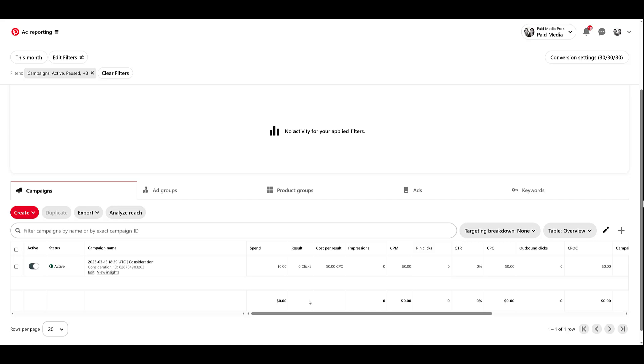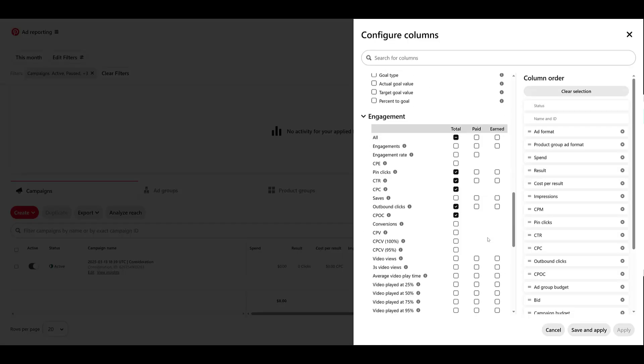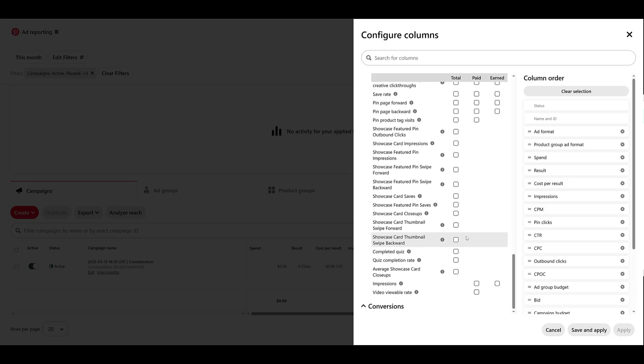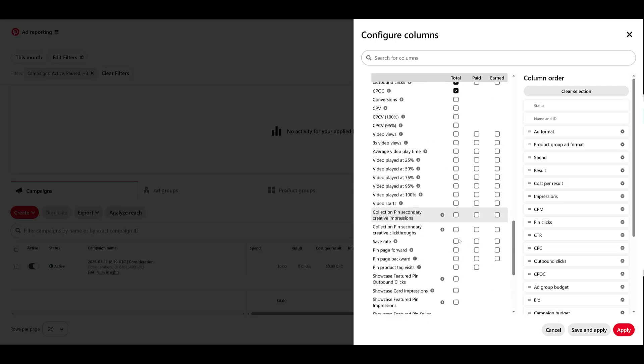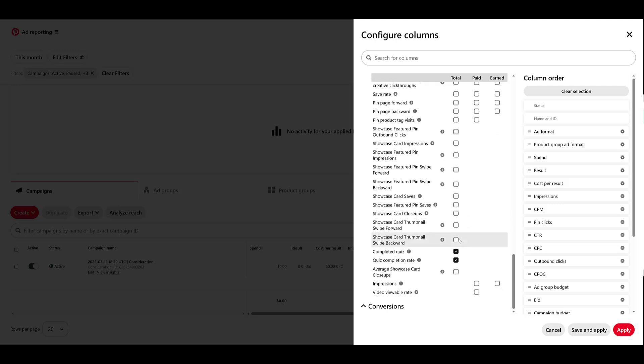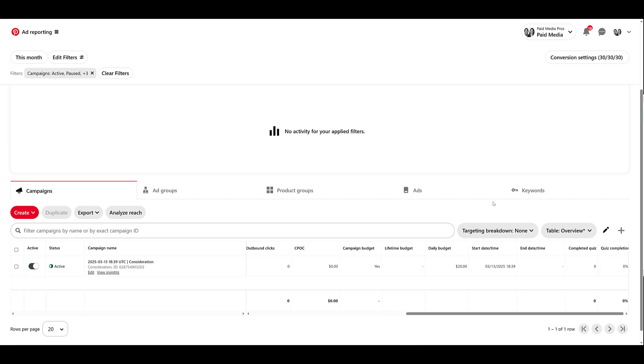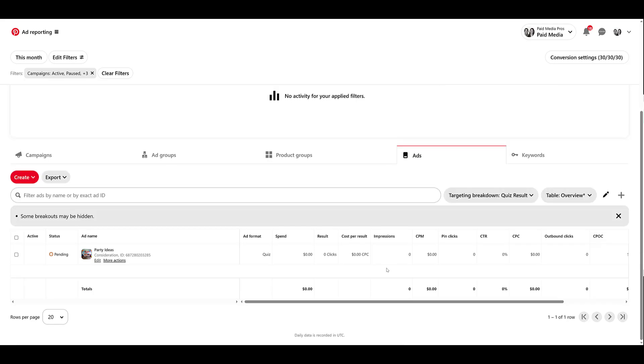And now the campaign is live. And then there's a few ways that you can look at results. So little pen pencil icon, and then you can scroll down to engagement towards the bottom of the engagement section. There's option for completed quiz, quiz completion rate. And of course you can add your other engagement metrics, pin clicks, all that other stuff. So if I save it here, there's some quiz columns that you can add to review the results. You can also go to your ads tab, and then when you're looking at targeting breakdown, you can look at quiz result. And then just like how you can break down information in Google, Facebook, LinkedIn, it'll have a separate row based upon the questions and answers that you had within the quiz.